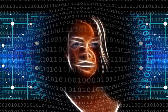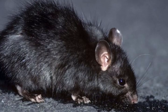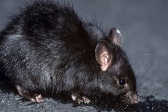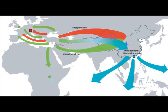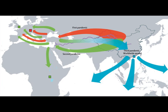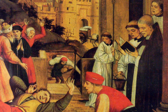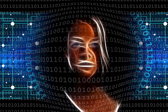The plague decimated Constantinople and spread like wildfire across Europe, Asia, North Africa, and Arabia, killing an estimated 30 to 50 million people, perhaps half of the world's population.